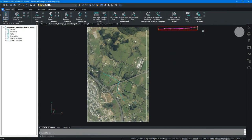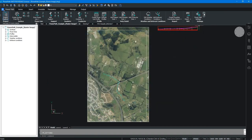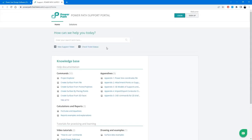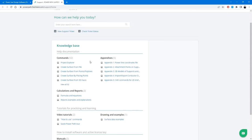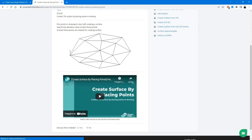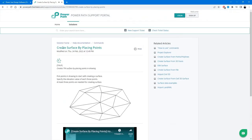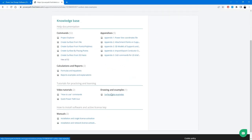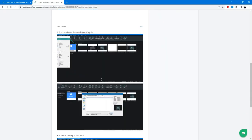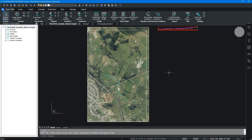At the PowerPath ribbon you can also find the Settings icon for unit and general settings. I also want to mention the Help button again — clicking it opens the PowerPath support portal, the knowledge base with documentation, video tutorials, and learning materials. For each command in PowerPath there is a text description and a short video. There are also tutorial examples you can use for practicing and learning PowerPath.